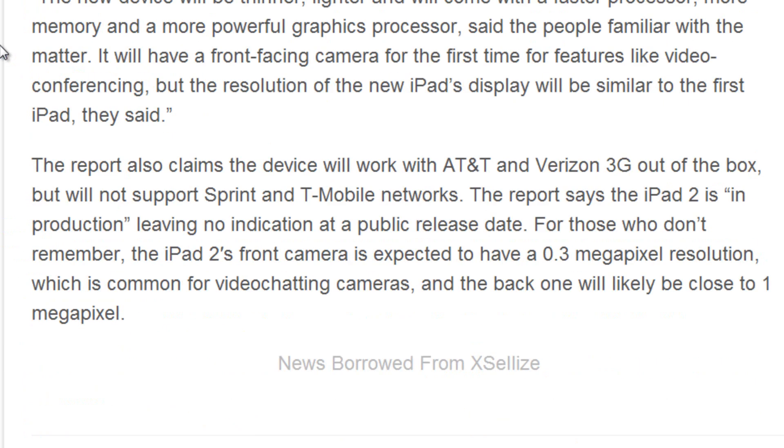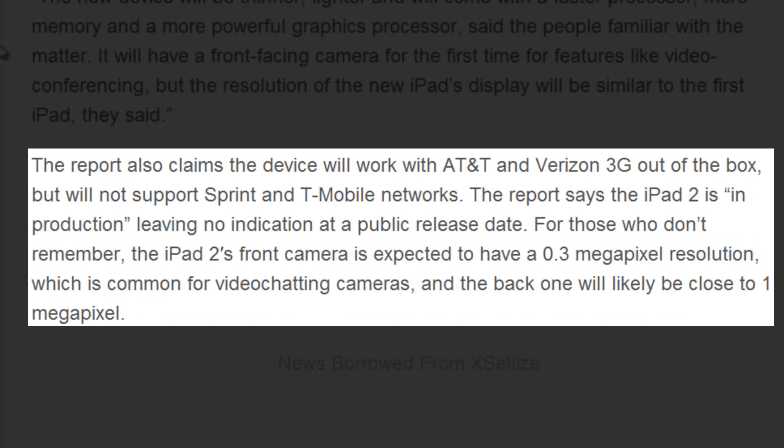The report also claims that the device will work with AT&T and Verizon out of the box. It will support 3G, it will not support Verizon's new LTE 4G network, and it will also not support Sprint or T-Mobile's network out of the box. Now we don't know if you'll actually be able to unlock it to use it on Sprint or T-Mobile yet.